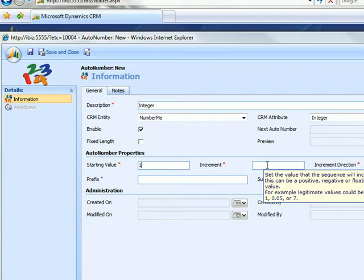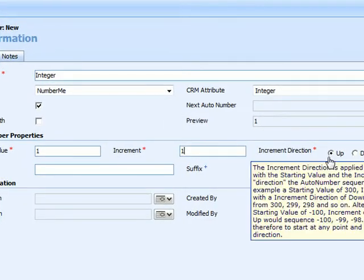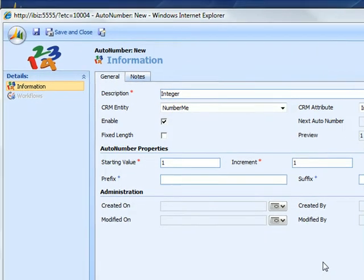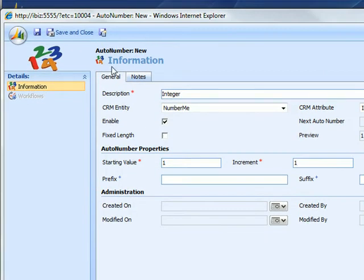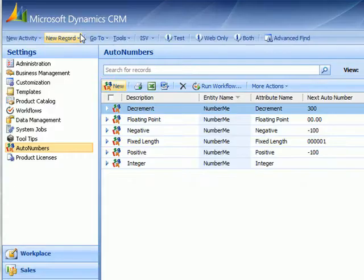The increment can be any integer or floating point value, positive or negative. We're going to make this 1 and we're going to go in the up direction. So this is pretty much a standard type of auto numbering. Start counting at 1 and go up by 1s. We've got it enabled. We're all set to go there. Save and close.